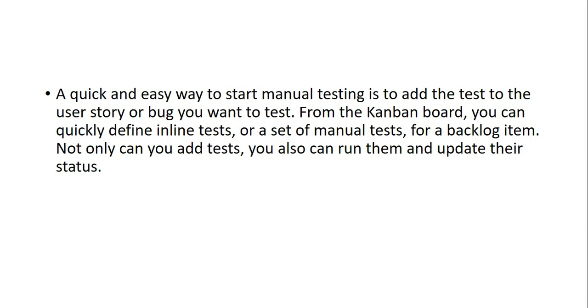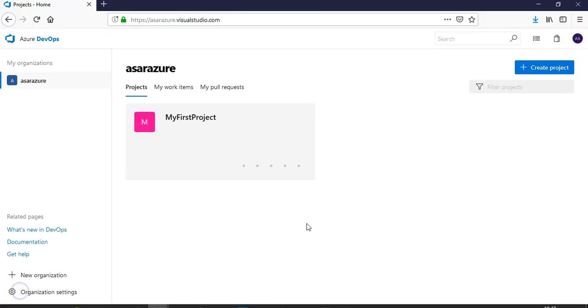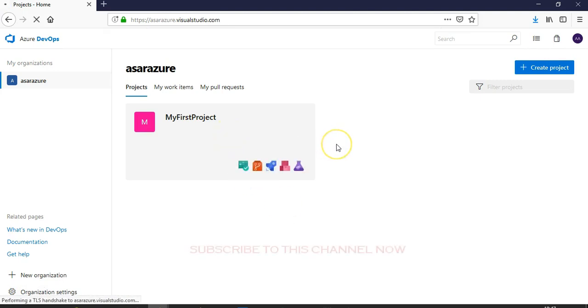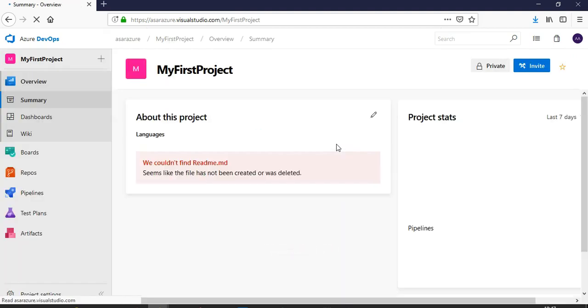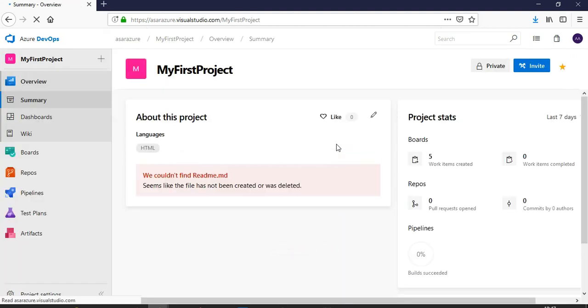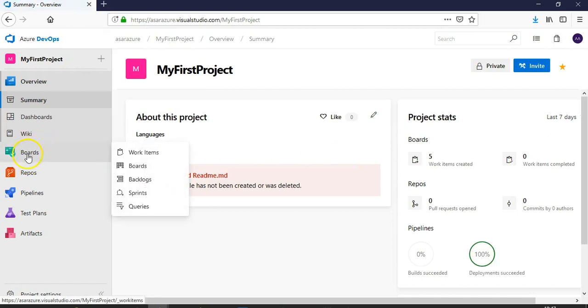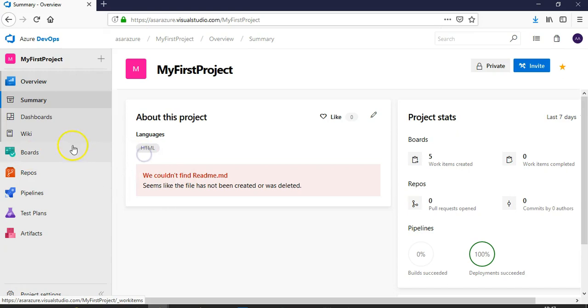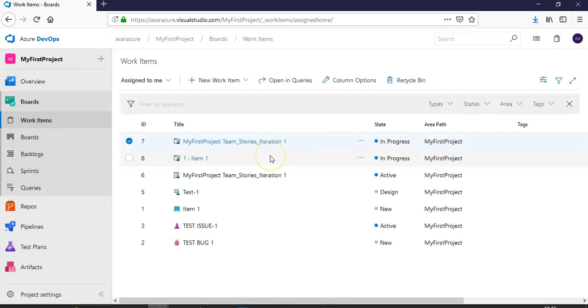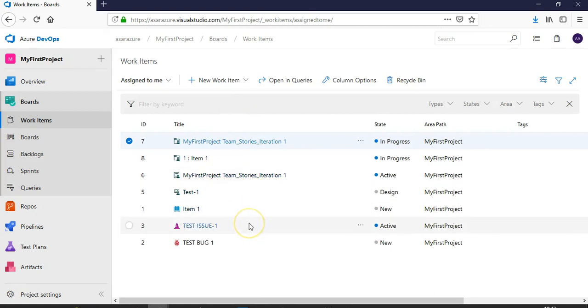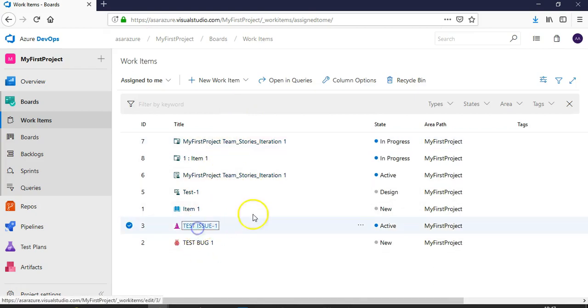Okay, well I am in my Azure DevOps console and this is my first project. I click on it. You see boards, you can see my work items here. This is my work items, so let's say I go to this.